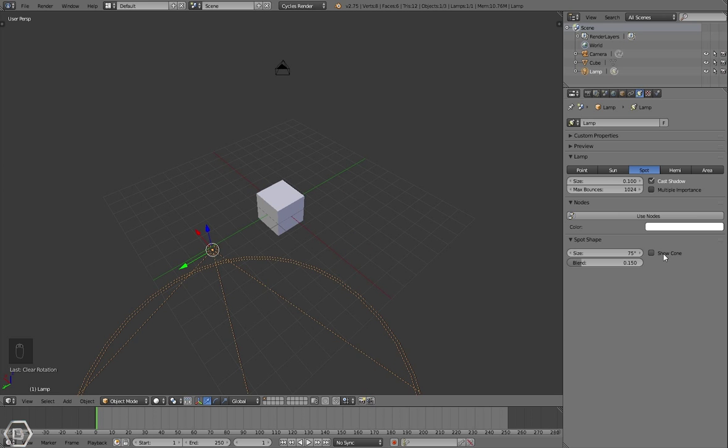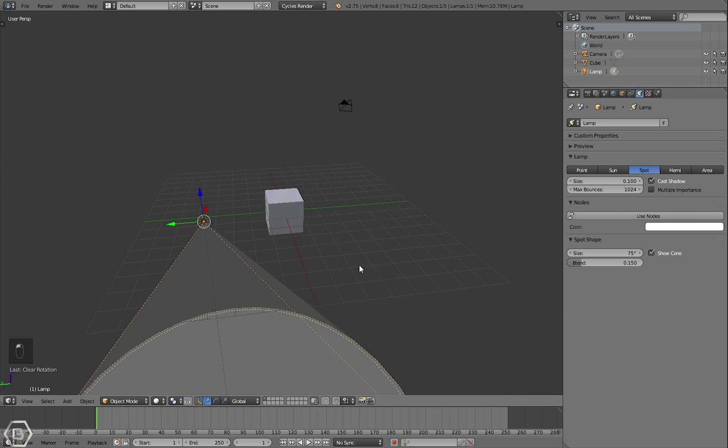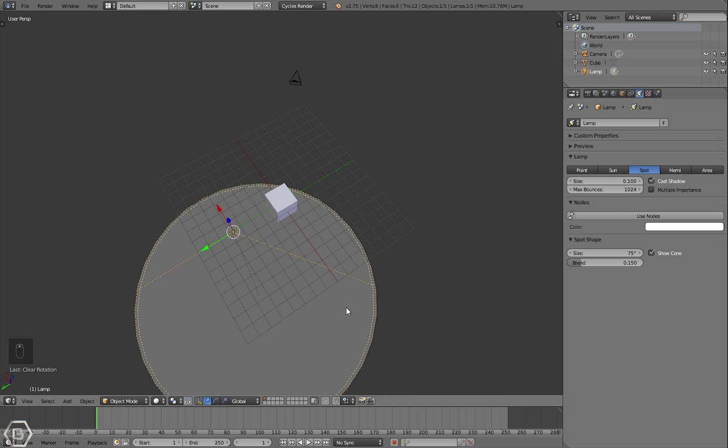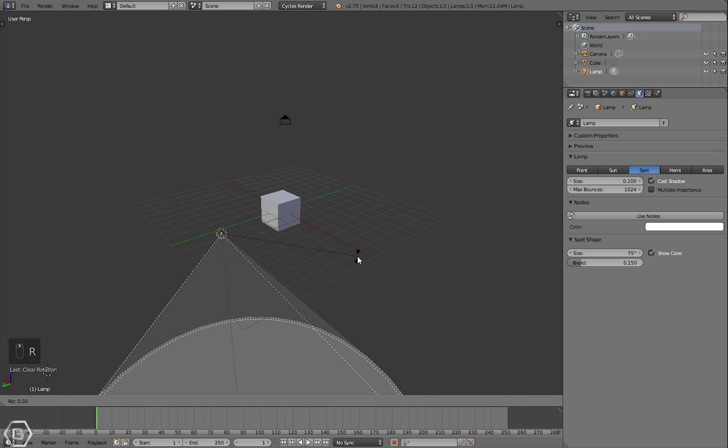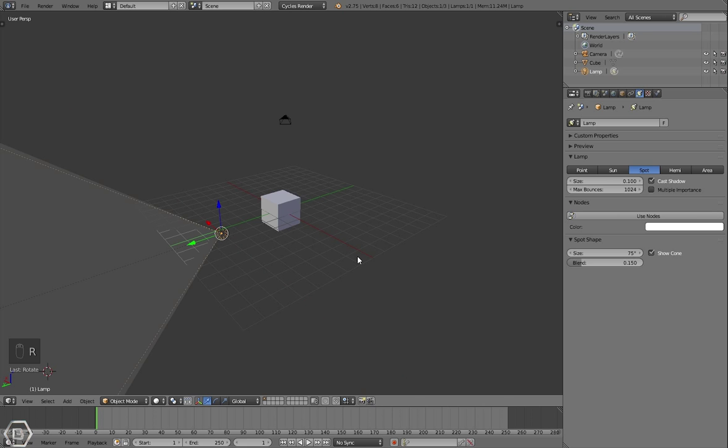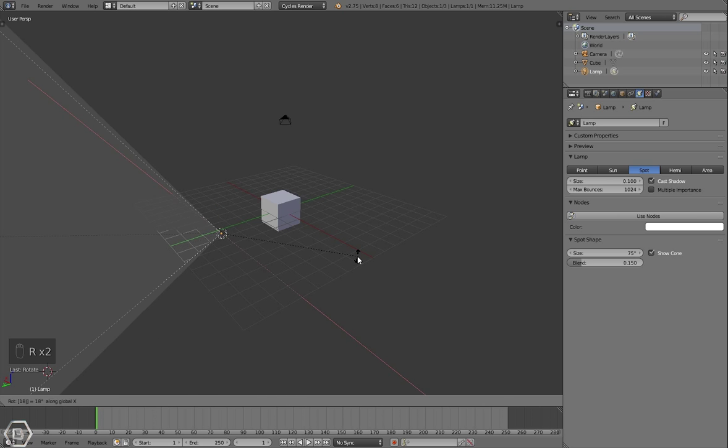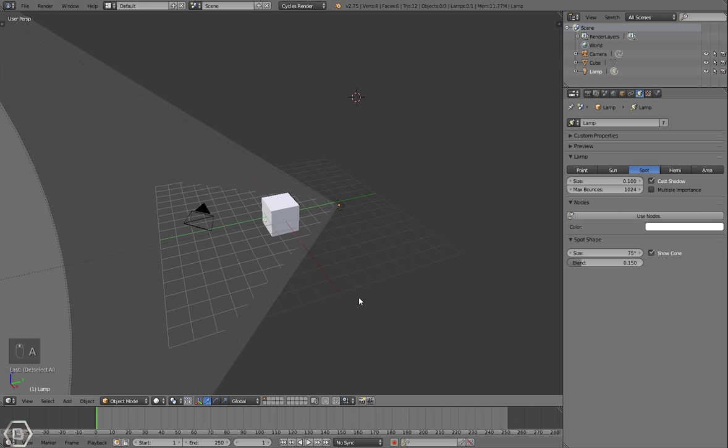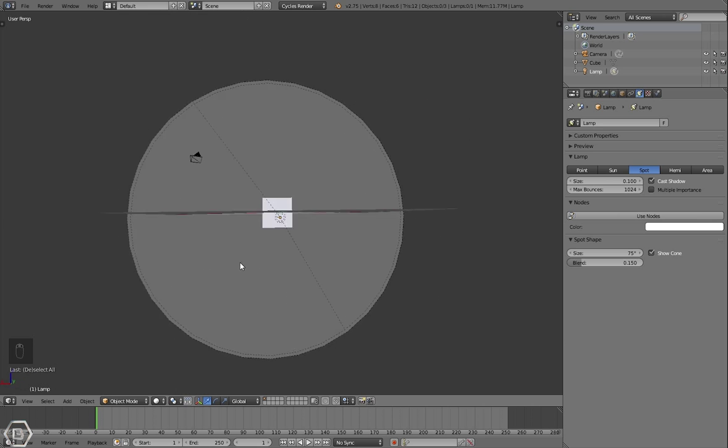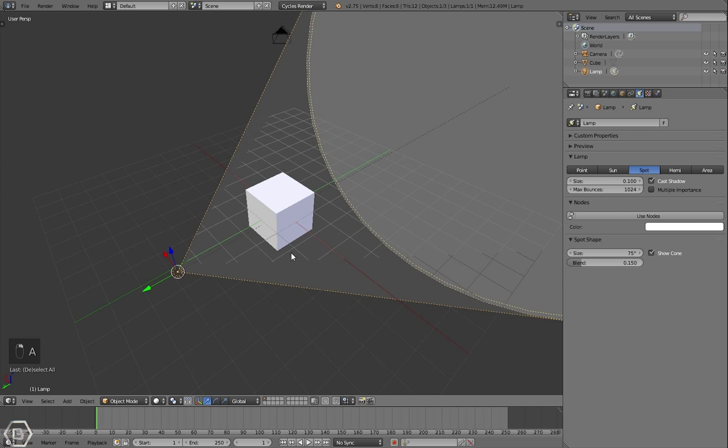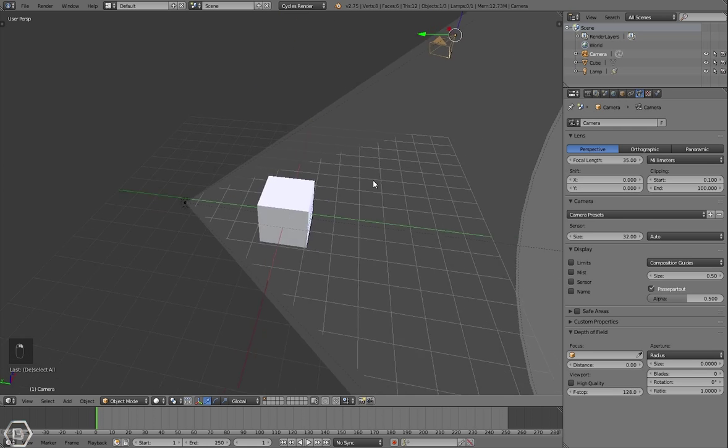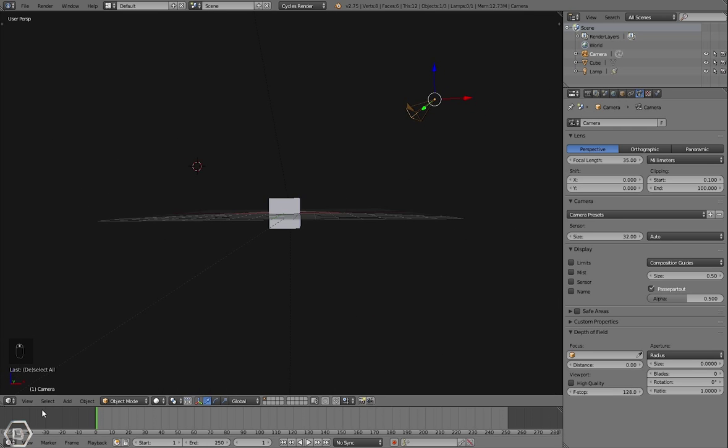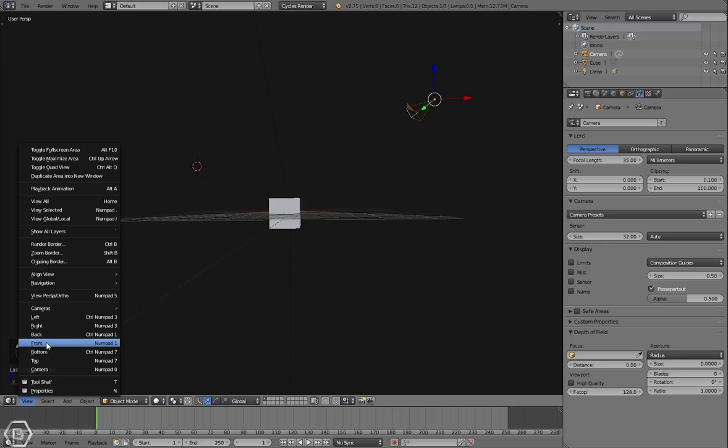Now let's select show cone so we can see where the light is actually going to be shining. Let's rotate this 90 degrees on the keyboard by pressing R and then typing in 90. Actually we could have, let's just rotate 180 degrees from there after we rotated it 90, just so that it's straight facing towards this cube.